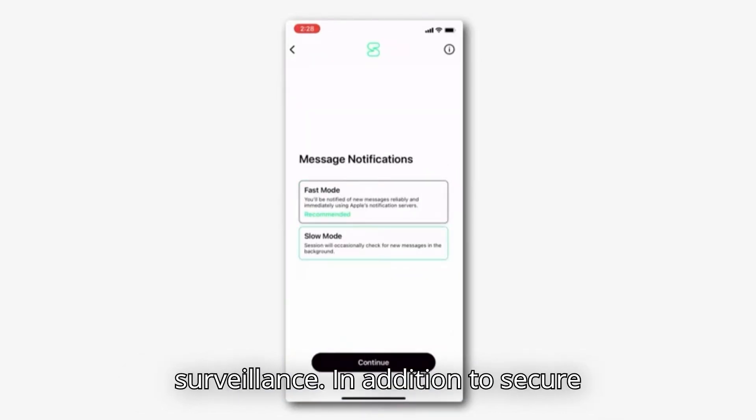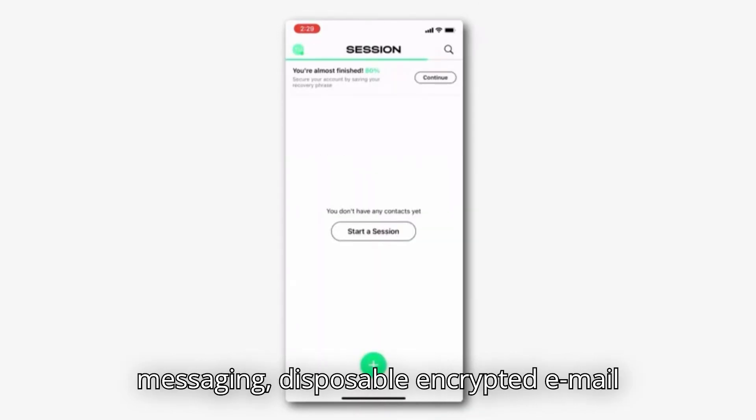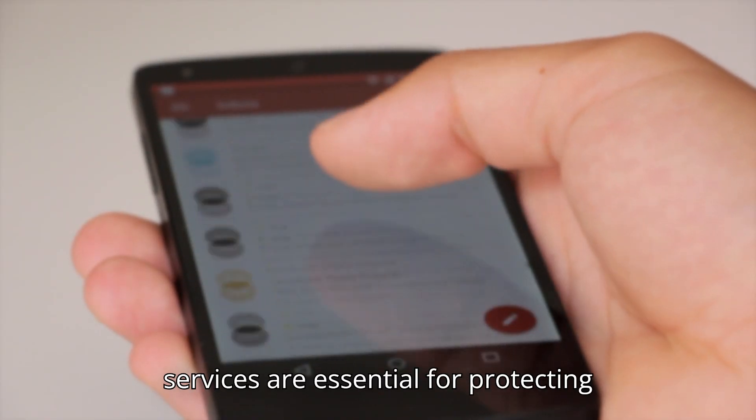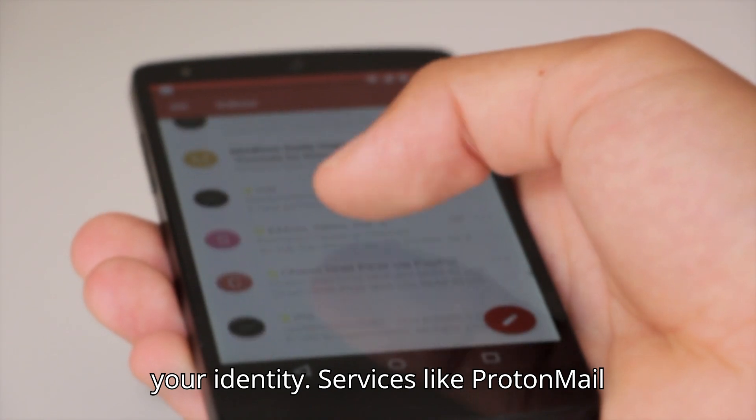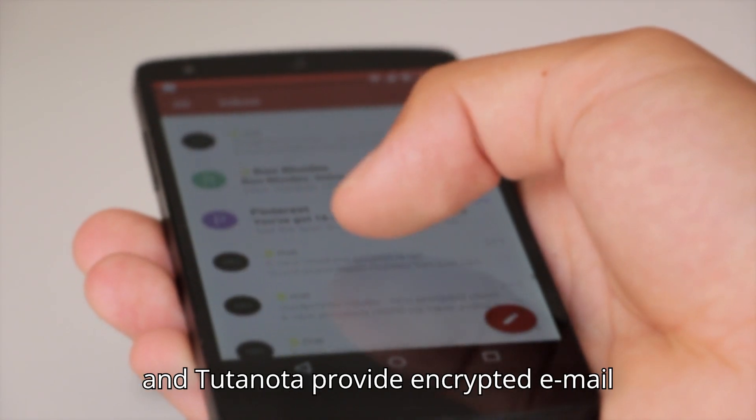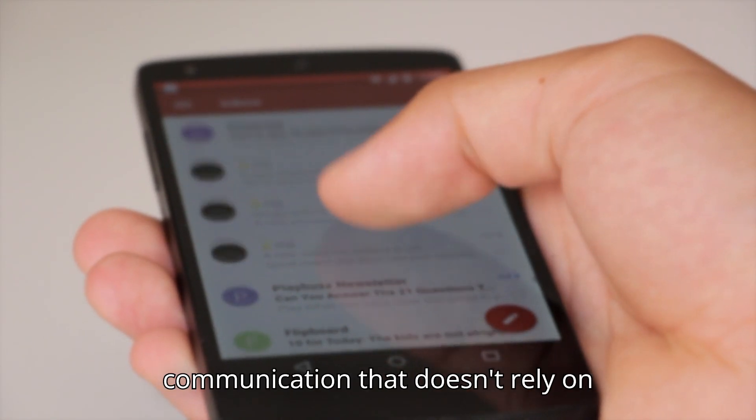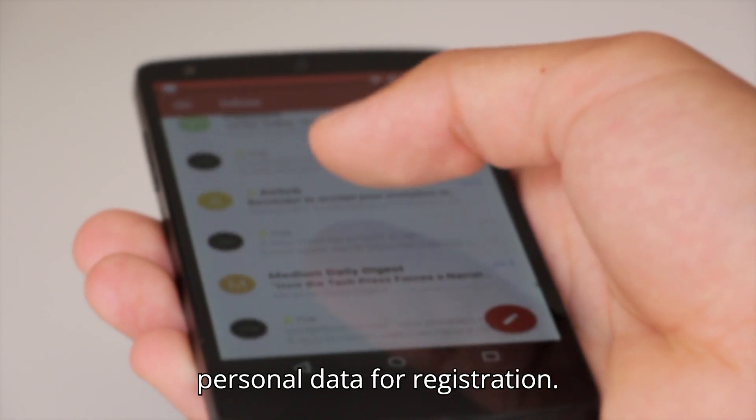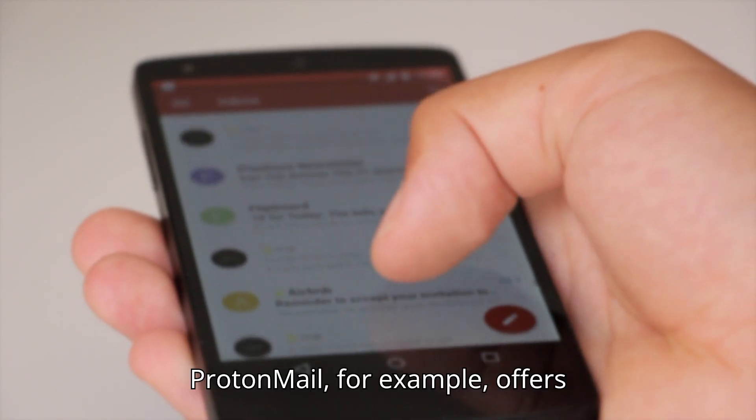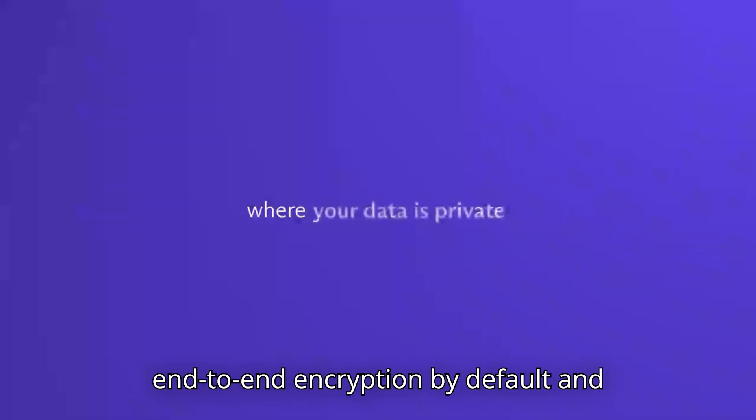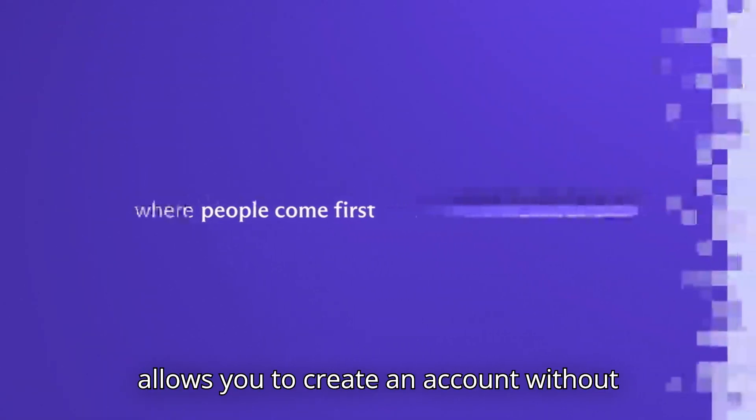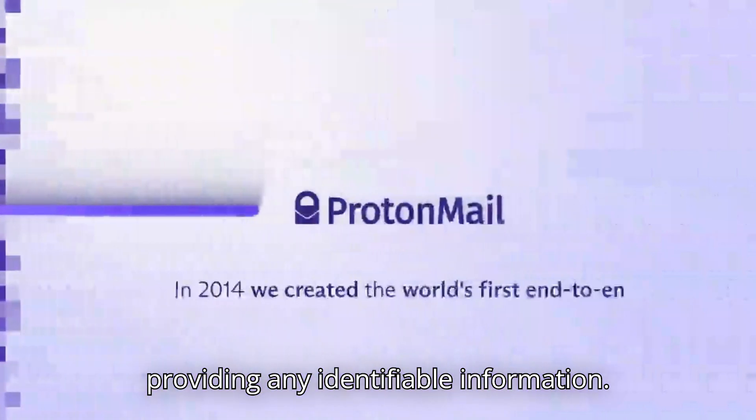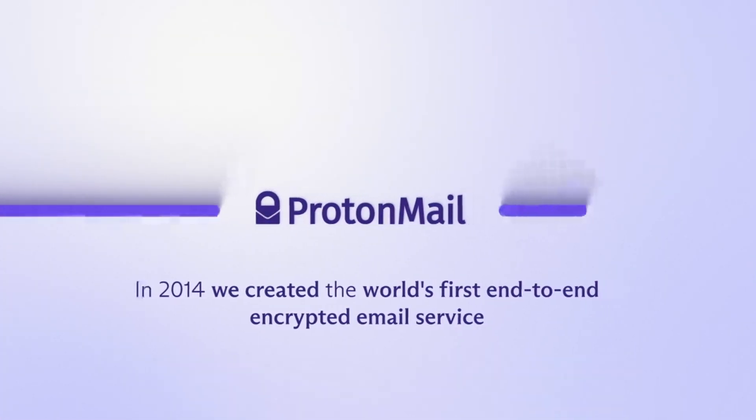In addition to secure messaging, disposable encrypted email services are essential for protecting your identity. Services like ProtonMail and Tutanota provide encrypted email communication that doesn't rely on personal data for registration. ProtonMail, for example, offers end-to-end encryption by default and allows you to create an account without providing any identifiable information.